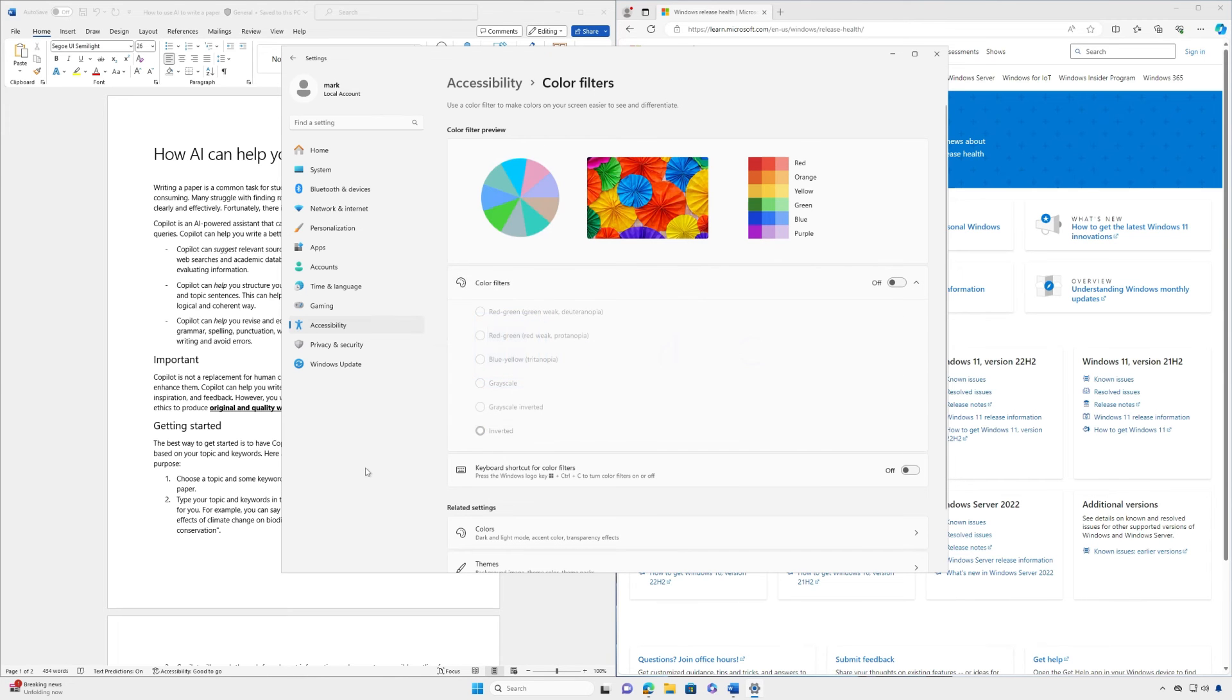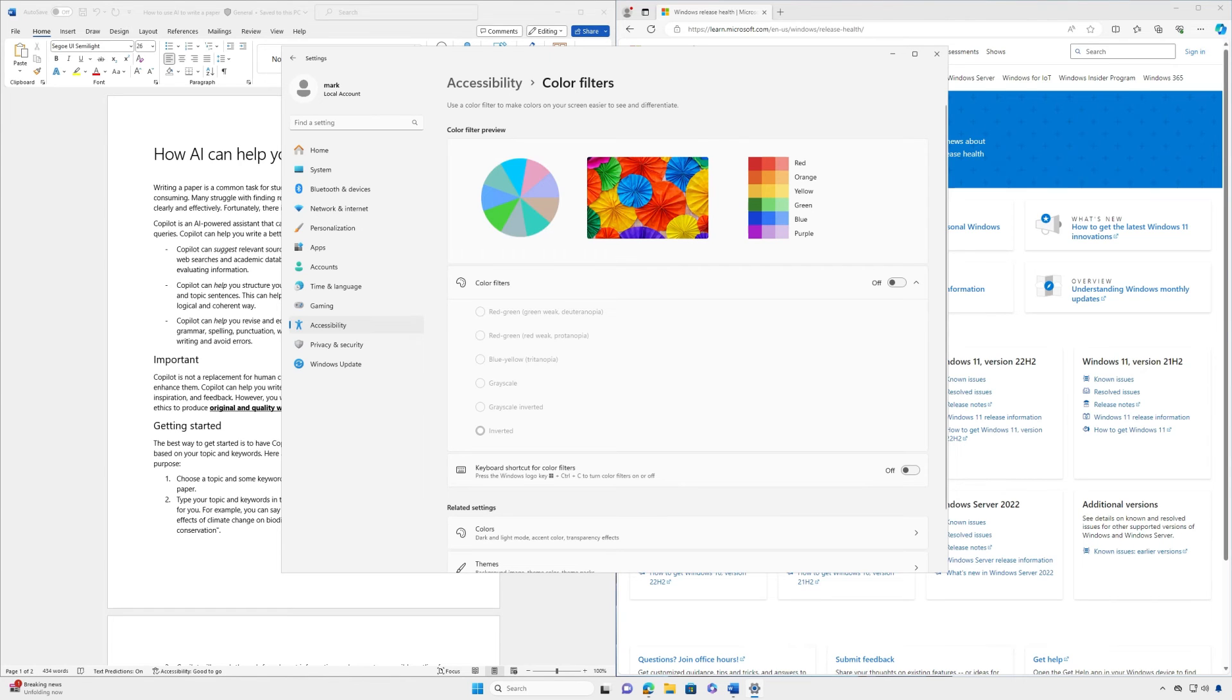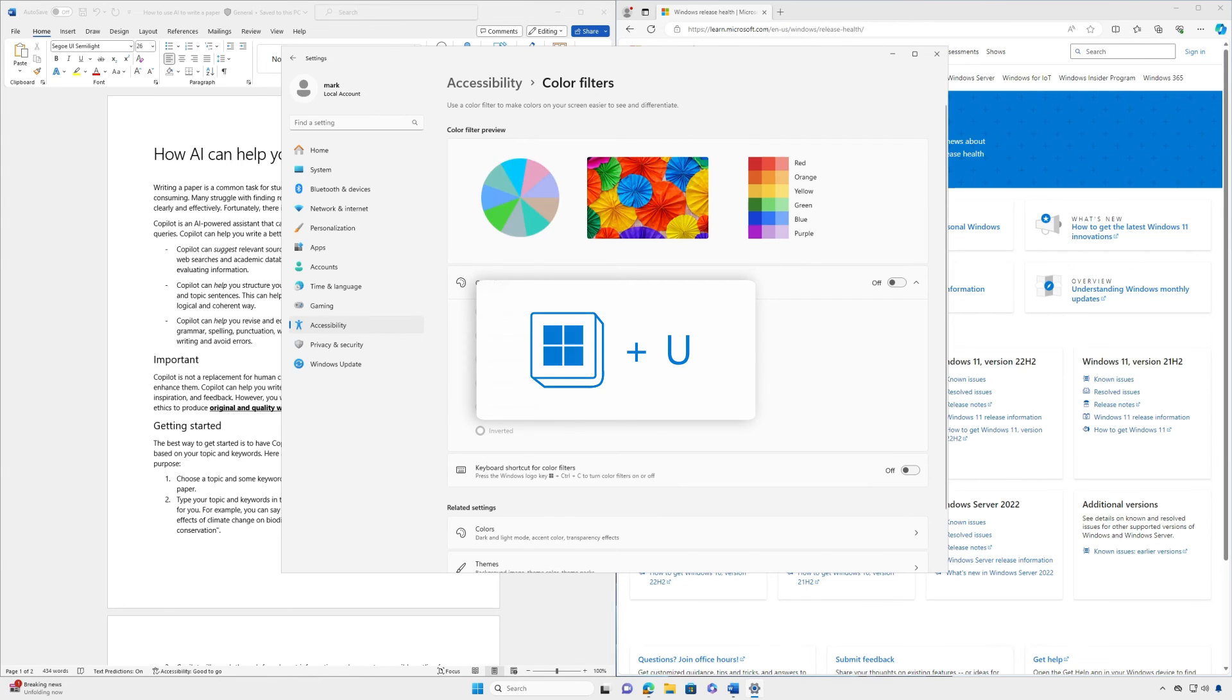I hope you found these tips helpful to your viewing experience. Remember, you can always find and access accessibility settings using the shortcut Windows logo key plus U.